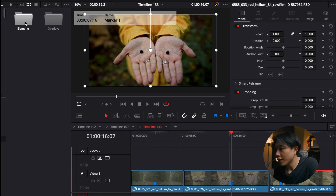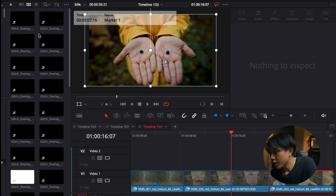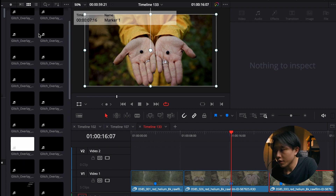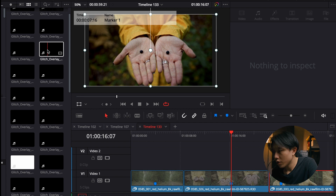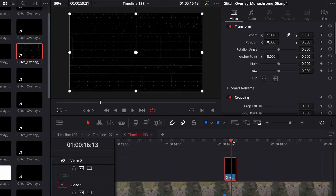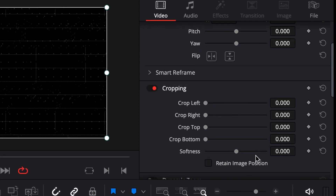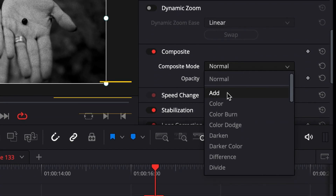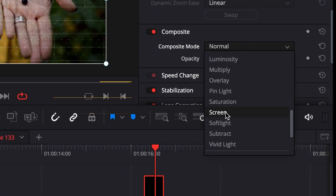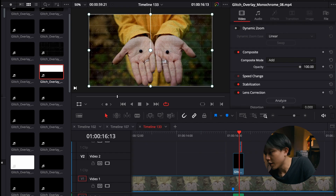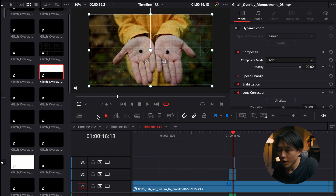And lastly, the glitch effects. Glitch effects are a bit more creative — they include video glitch effect files. What you need to do is drag the video file into your timeline and change the composite mode in the inspector to either Add, Difference, or Screen. You can stack multiple glitch clips together to get a more complex glitch effect.